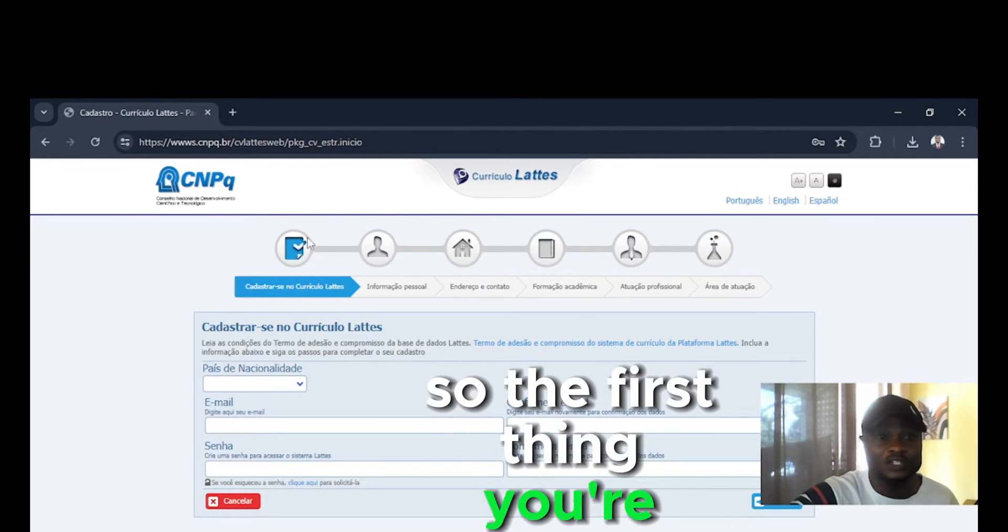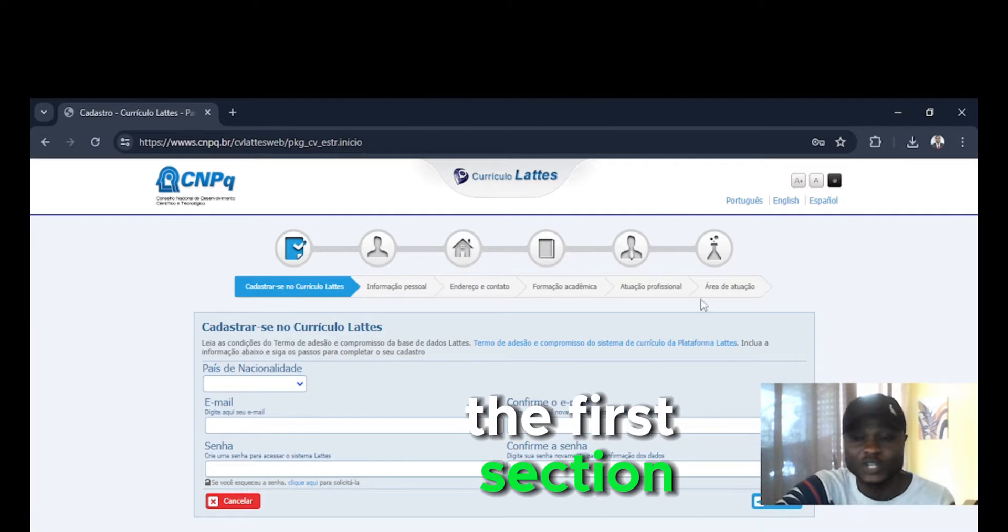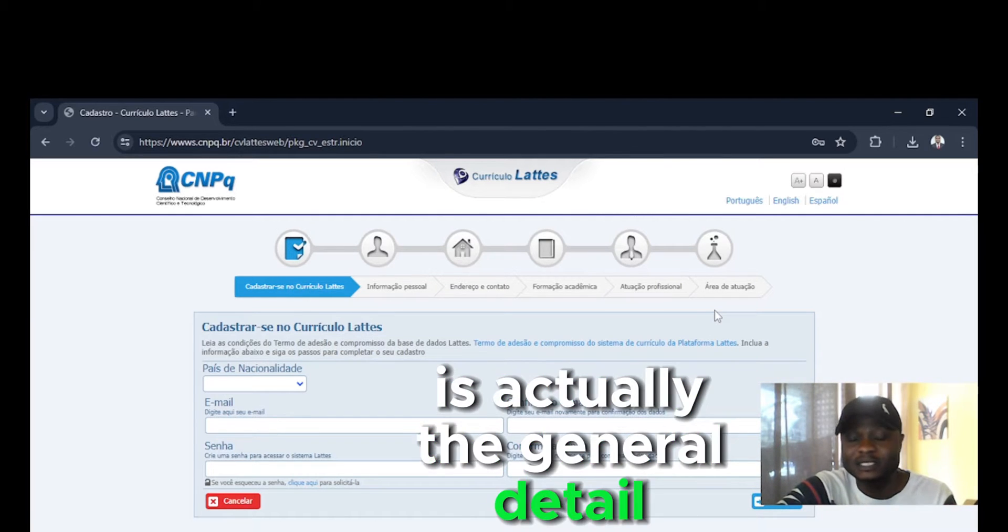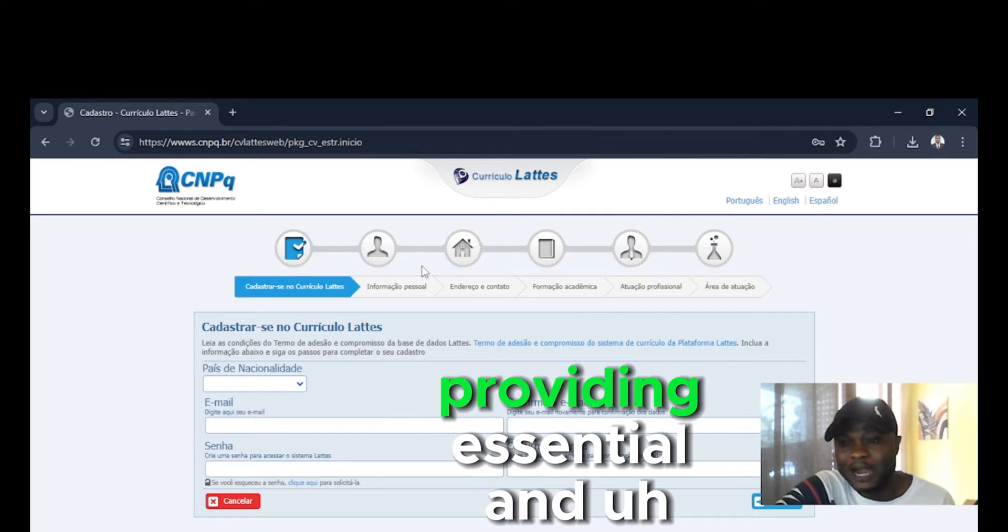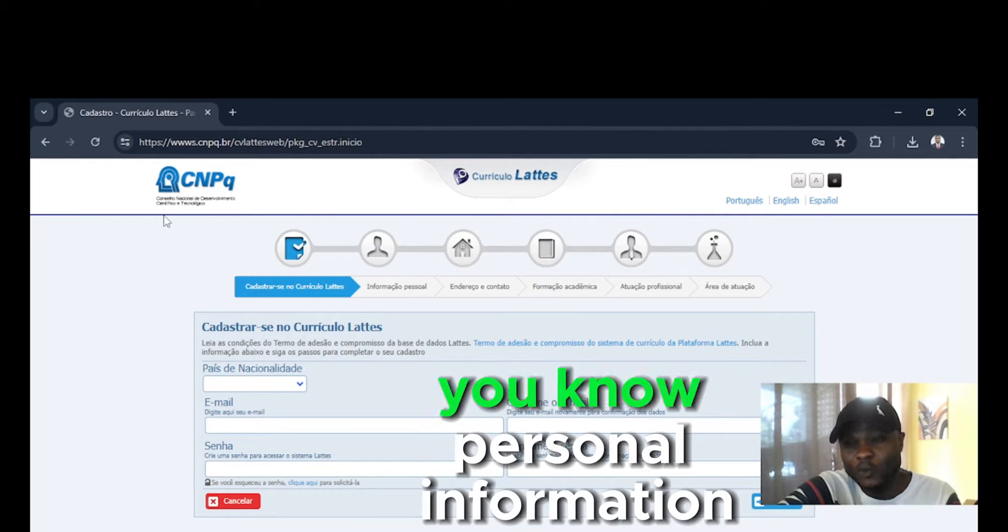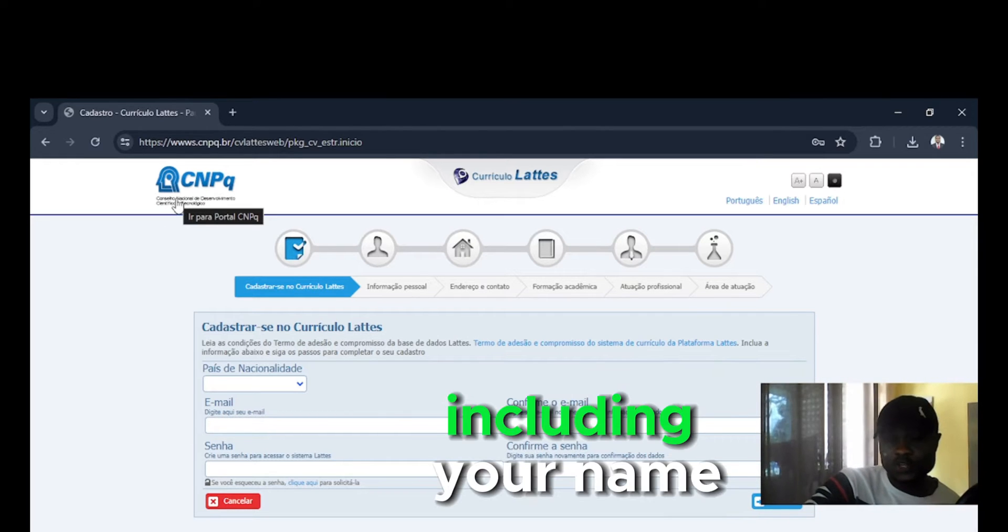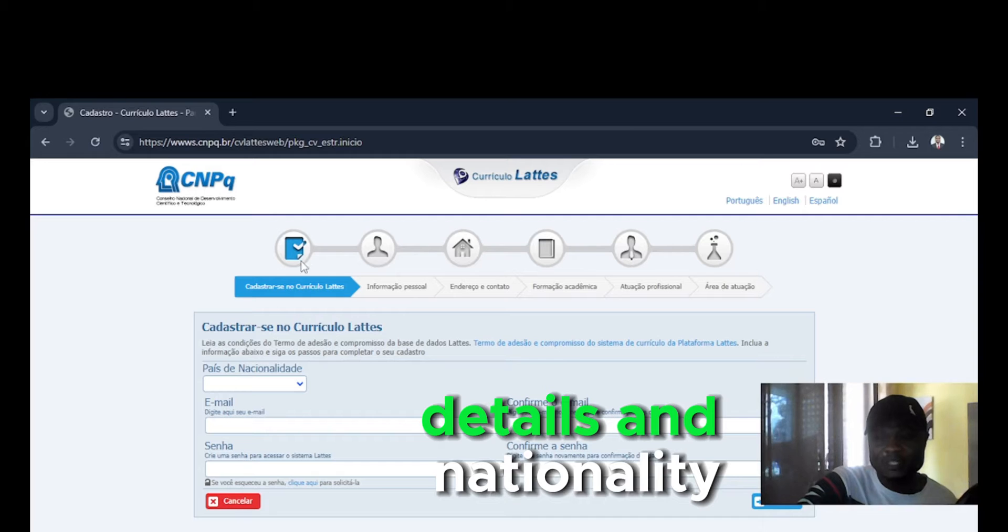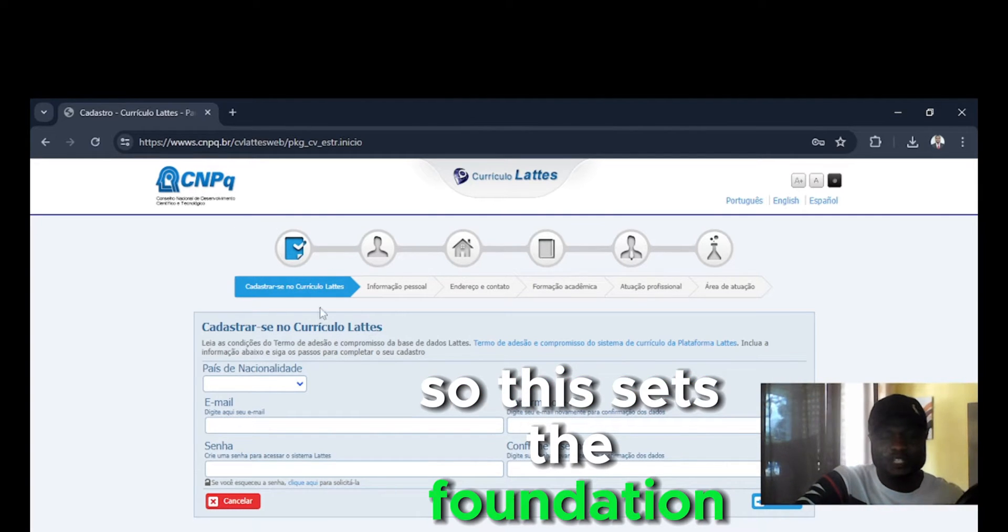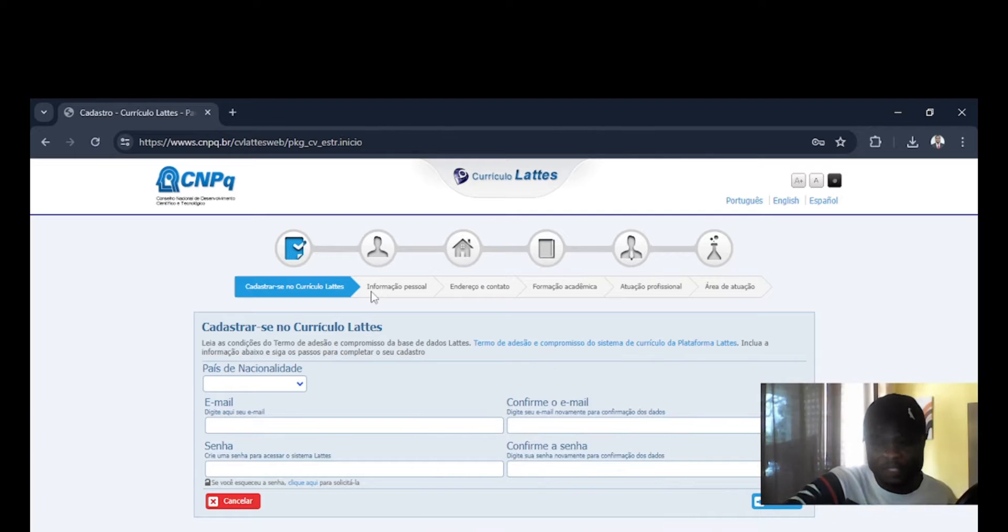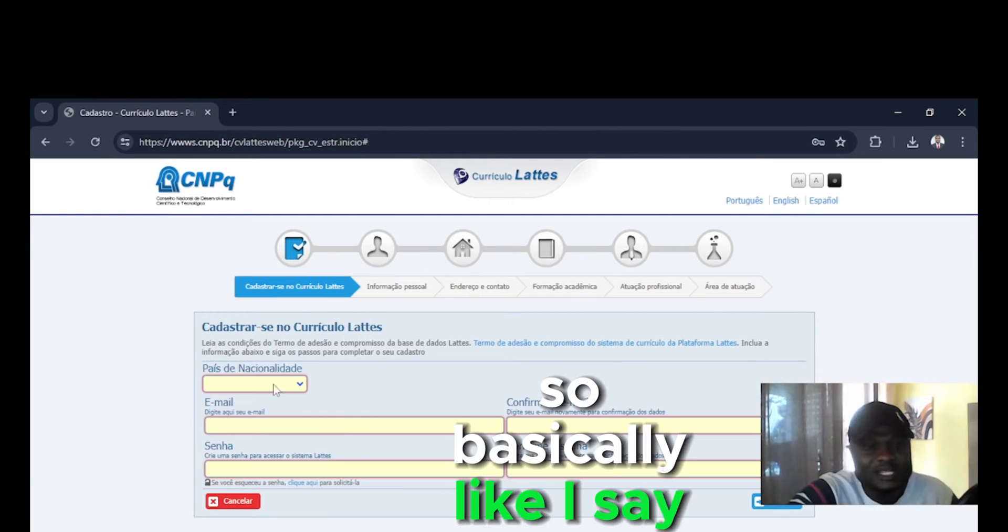So the first thing you're going to do is the first section is actually the general detail section. So you're going to start by providing essential personal information, including your name, date of birth, contact details and nationality. So this sets the foundation for your Lattes Resume.